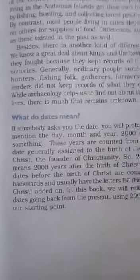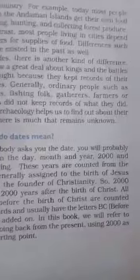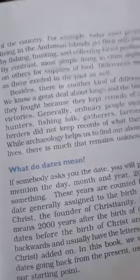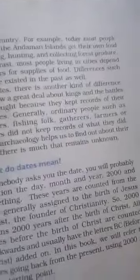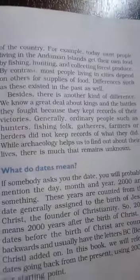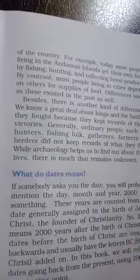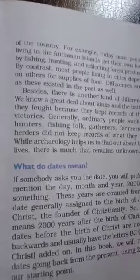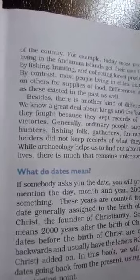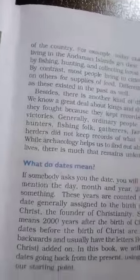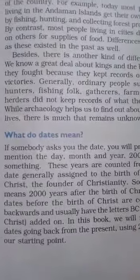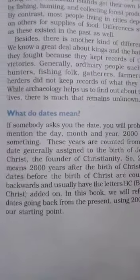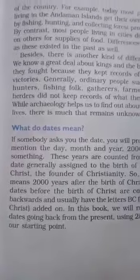Next — what do dates mean? If somebody asks you the date, you will probably mention the date, month, and year — 2000 and something. These years are counted from the date generally assigned to the birth of Jesus Christ, the founder of Christianity. Most of you would say this war was held in this year, these things happened in this year, but the actual method to find out the date is with the birth of Jesus.